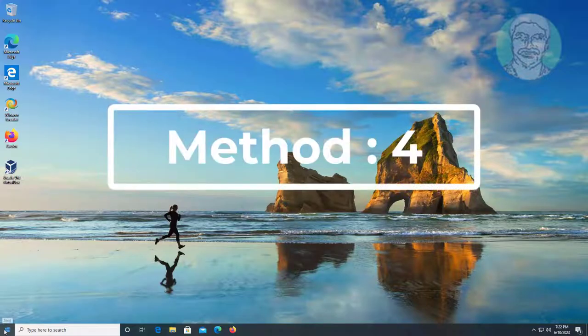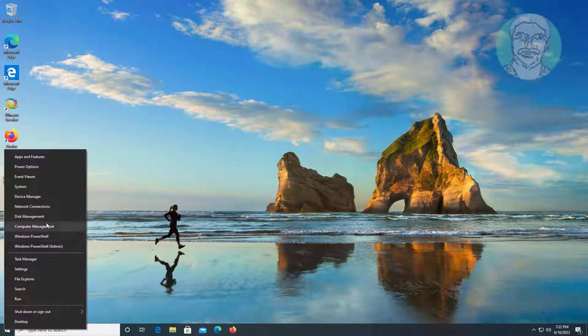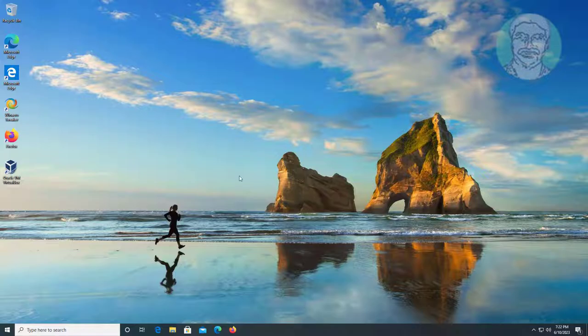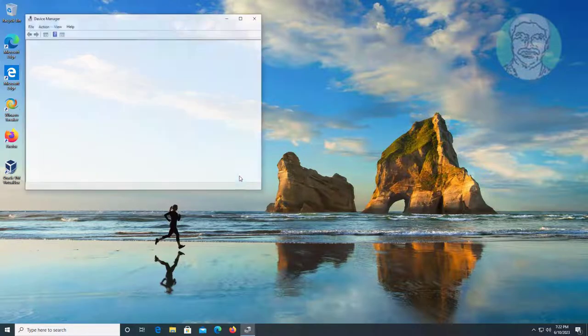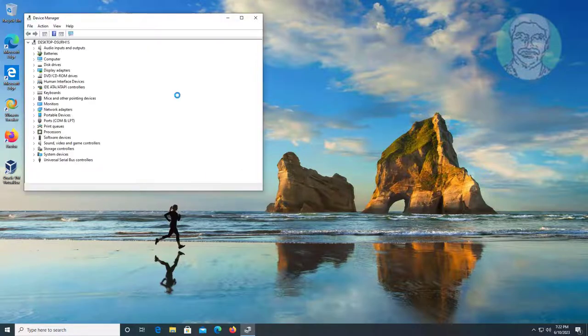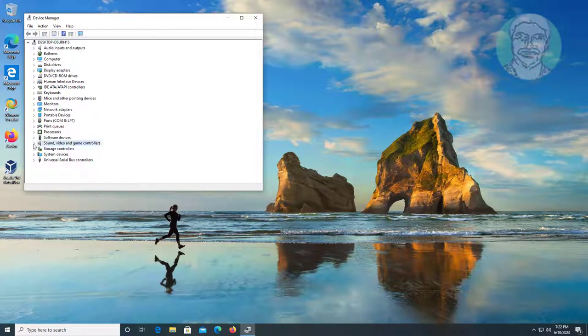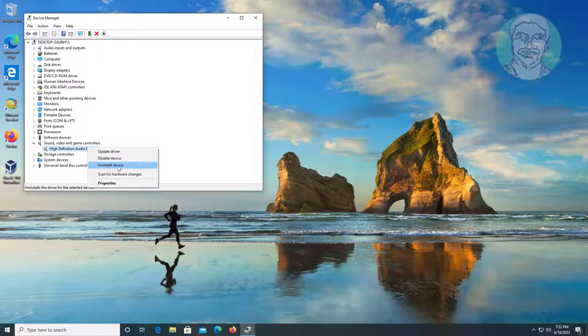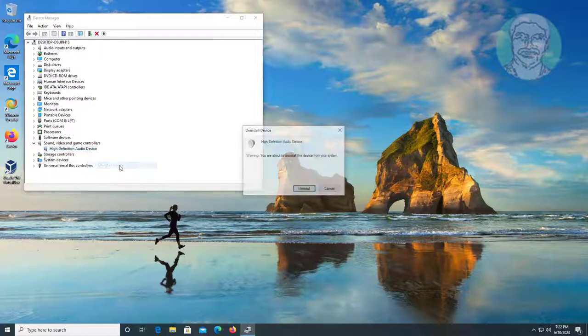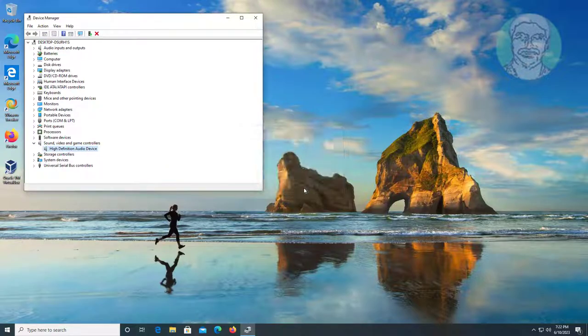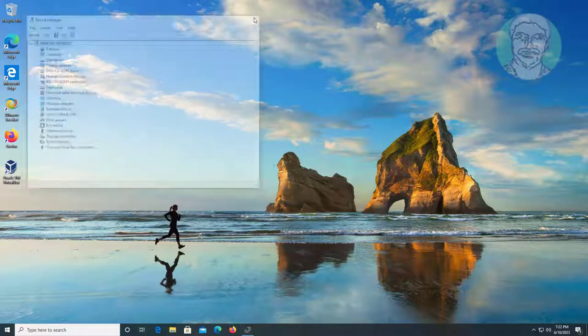Fourth method is right click Start button, click Device Manager. Click and expand Sound, Video and Game Controllers, right click your audio device, click Uninstall Device, click Uninstall. After uninstall restart system.